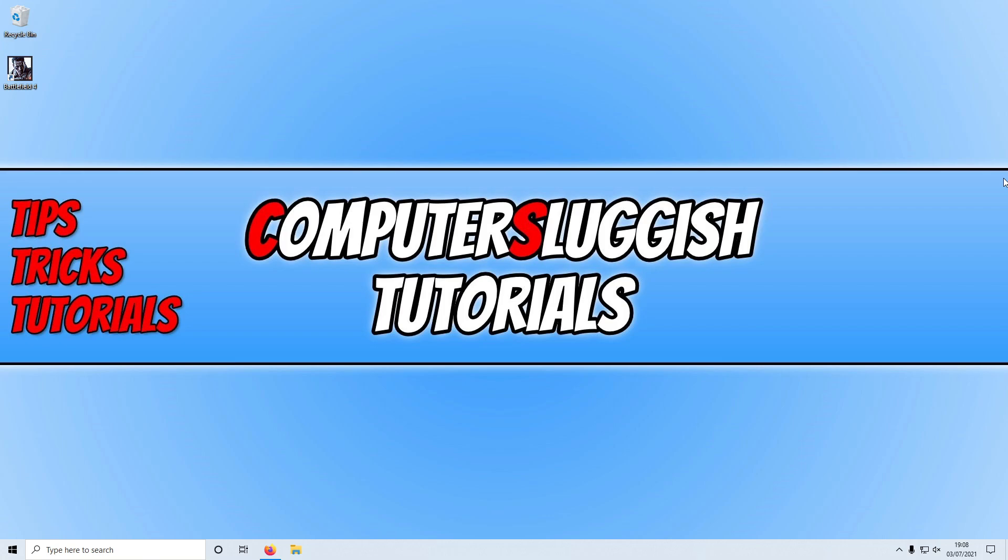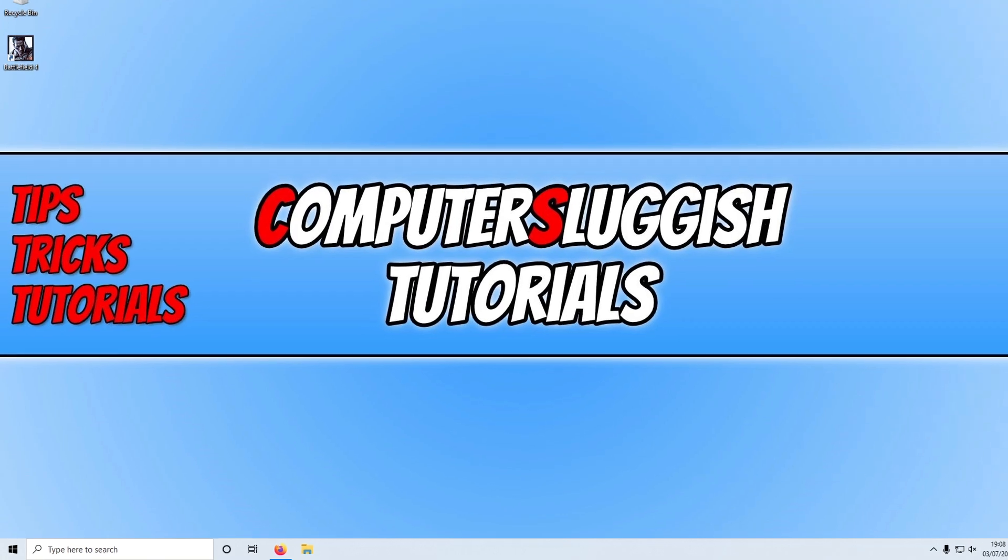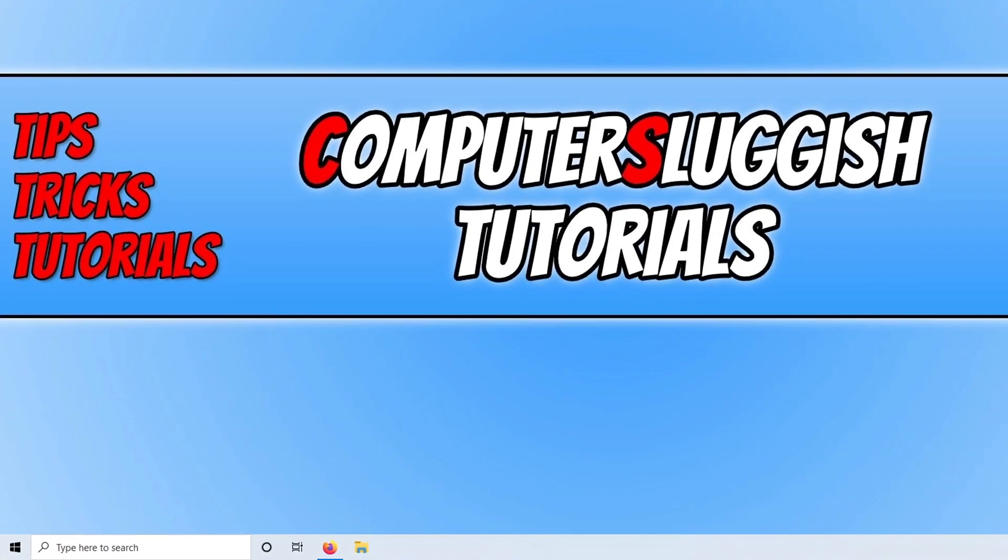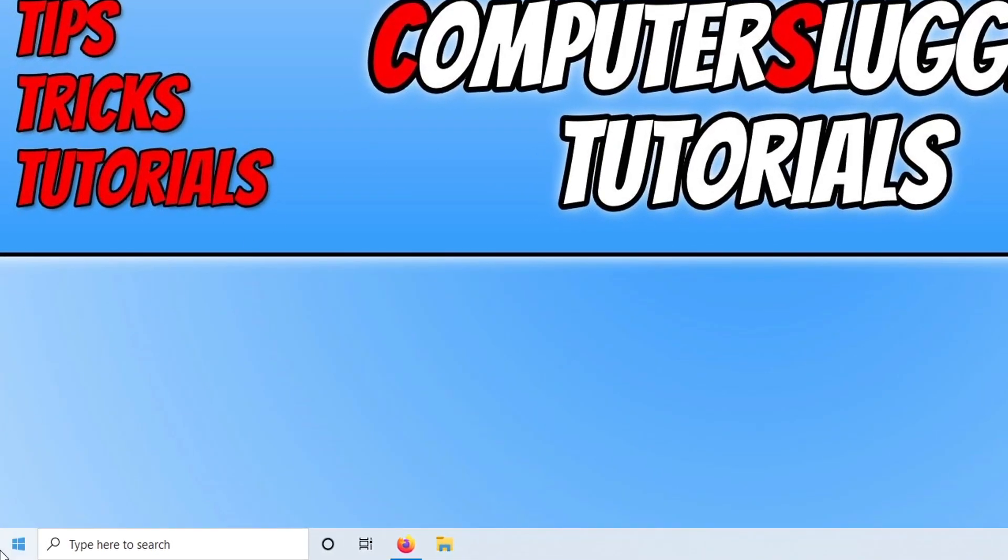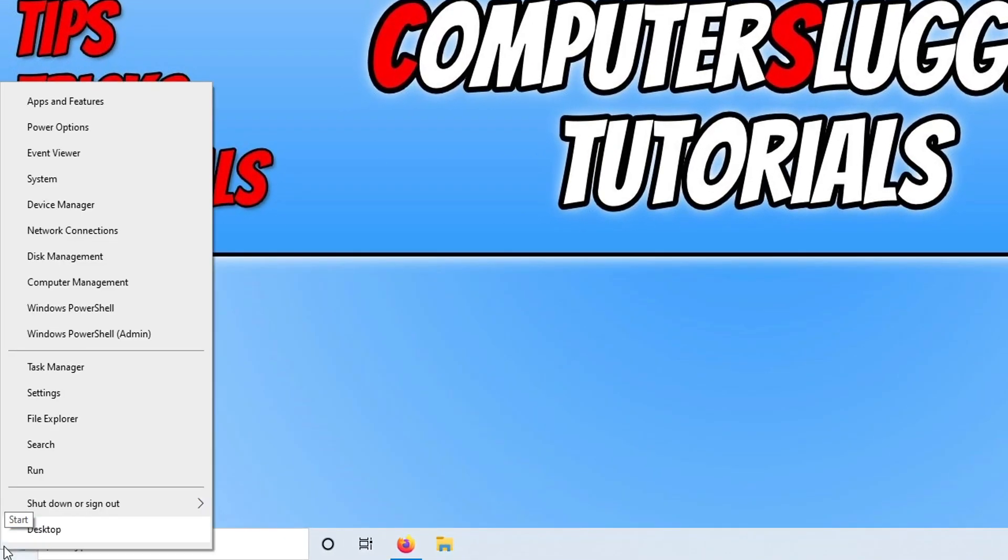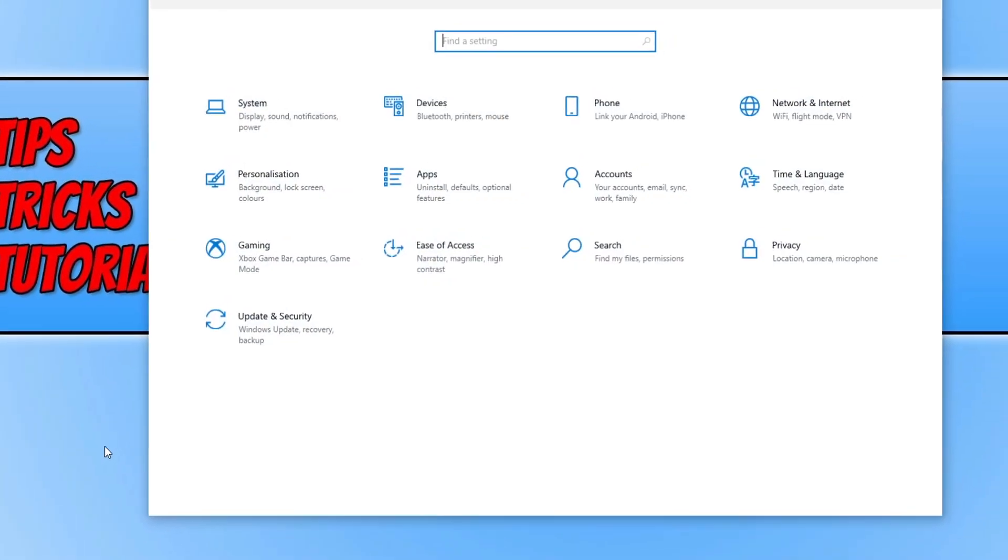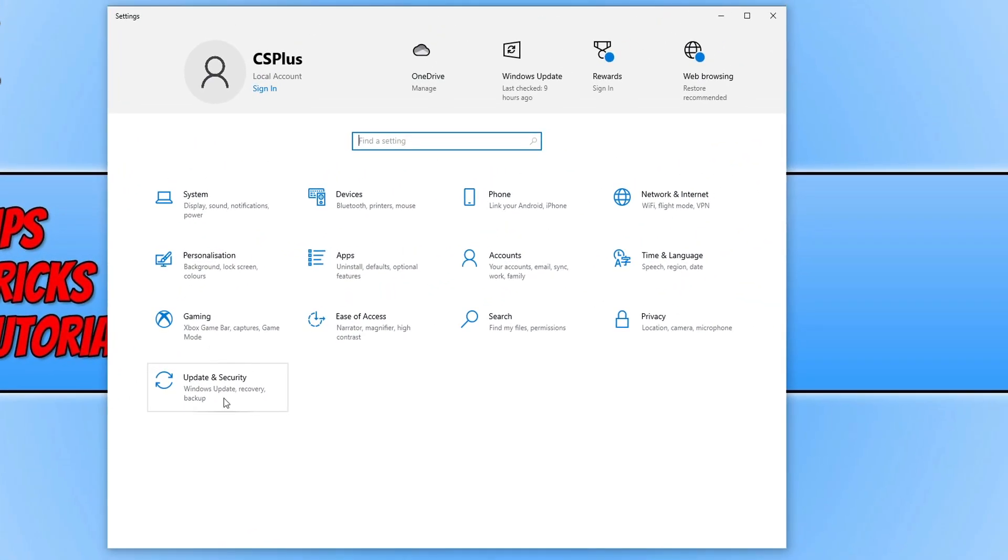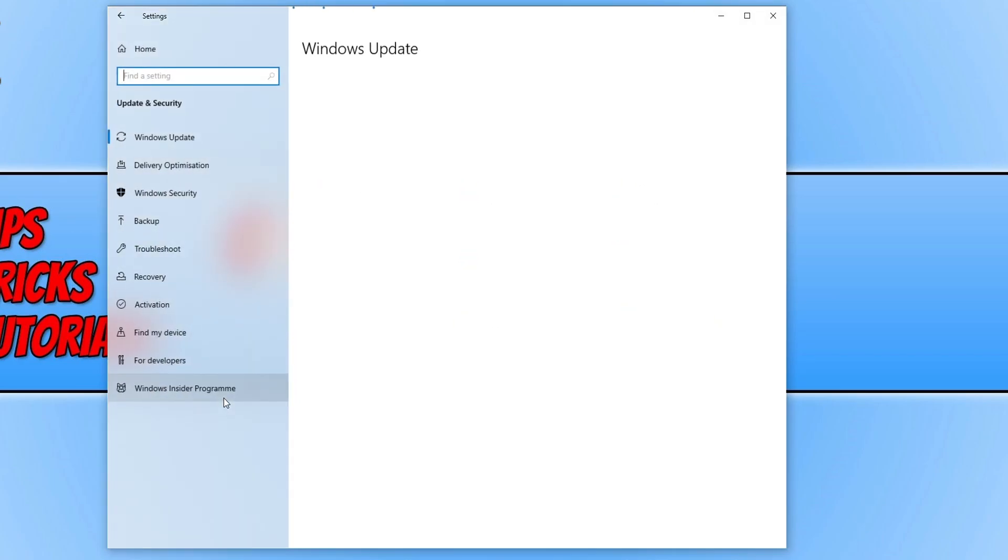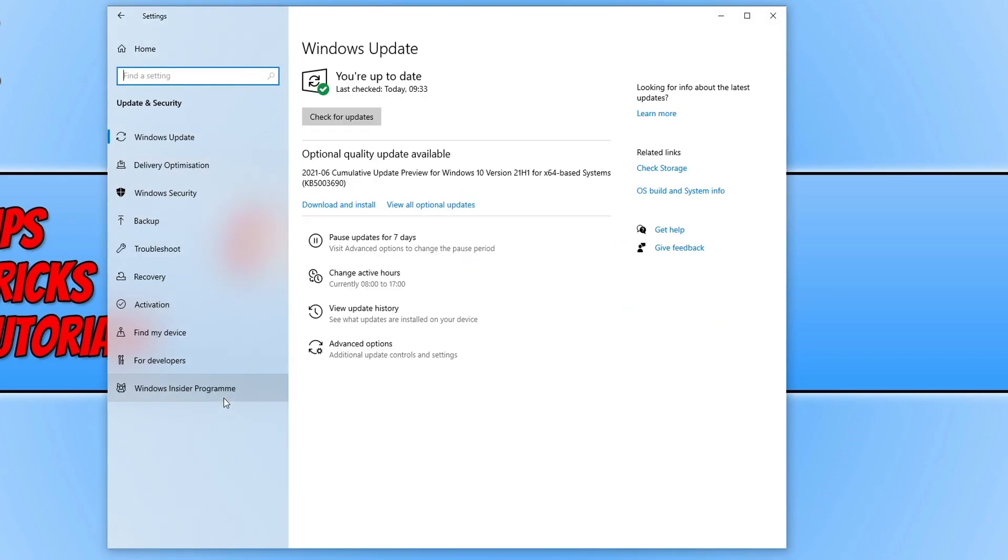So the first thing we need to do is ensure we have the latest Windows 10 updates installed. To do this, right click on the start menu icon. Now click on settings, then click on update and security, and then click on check for updates.